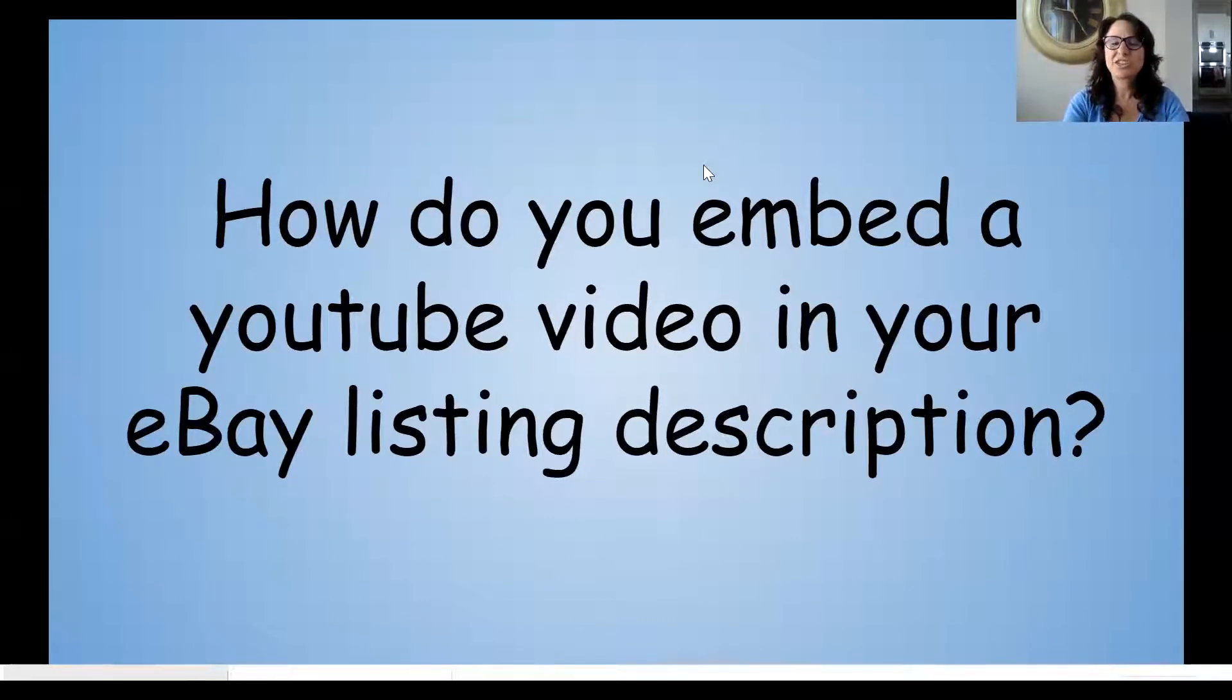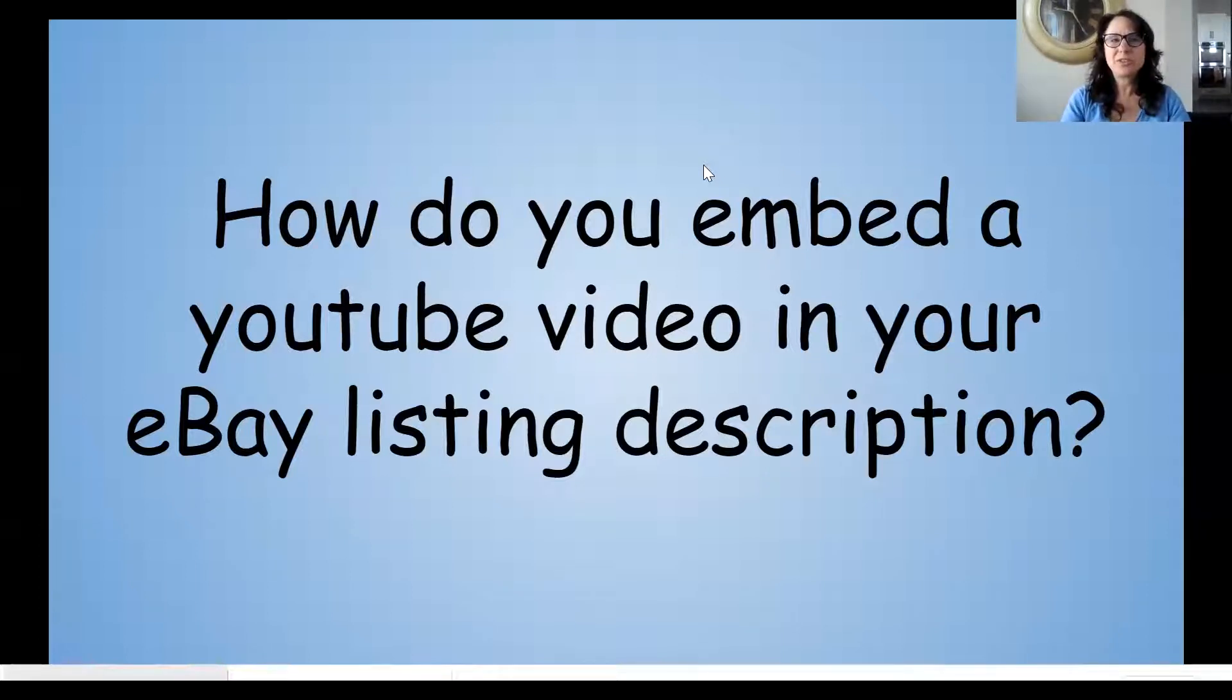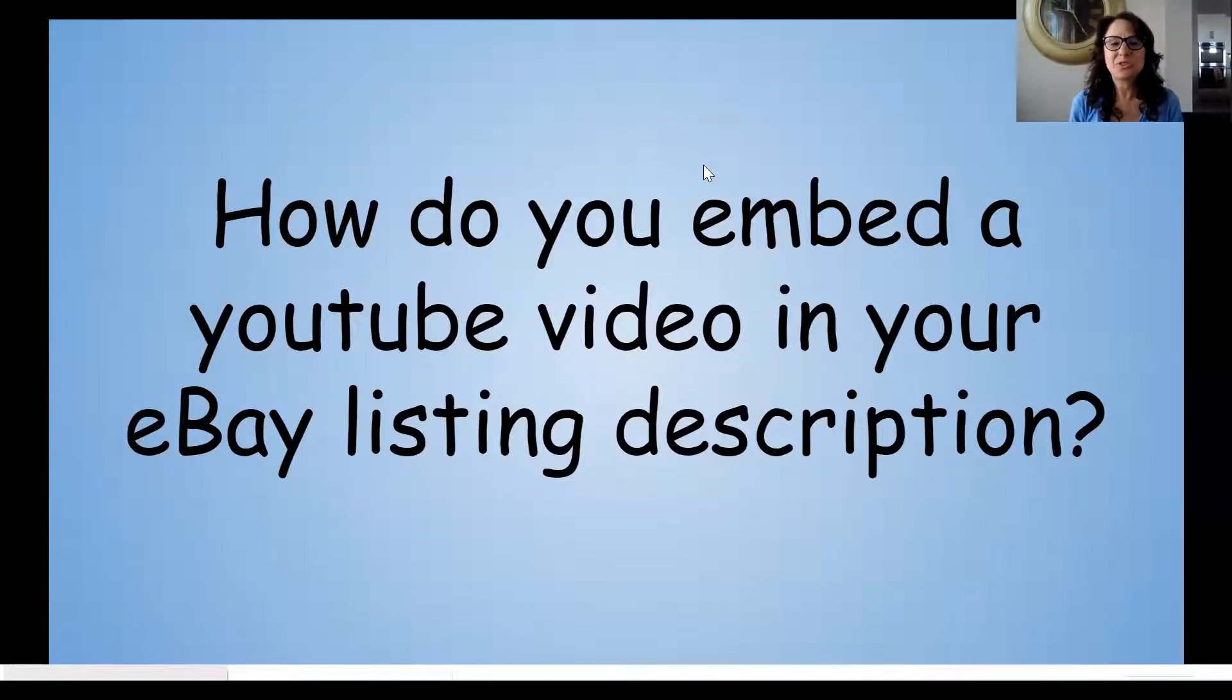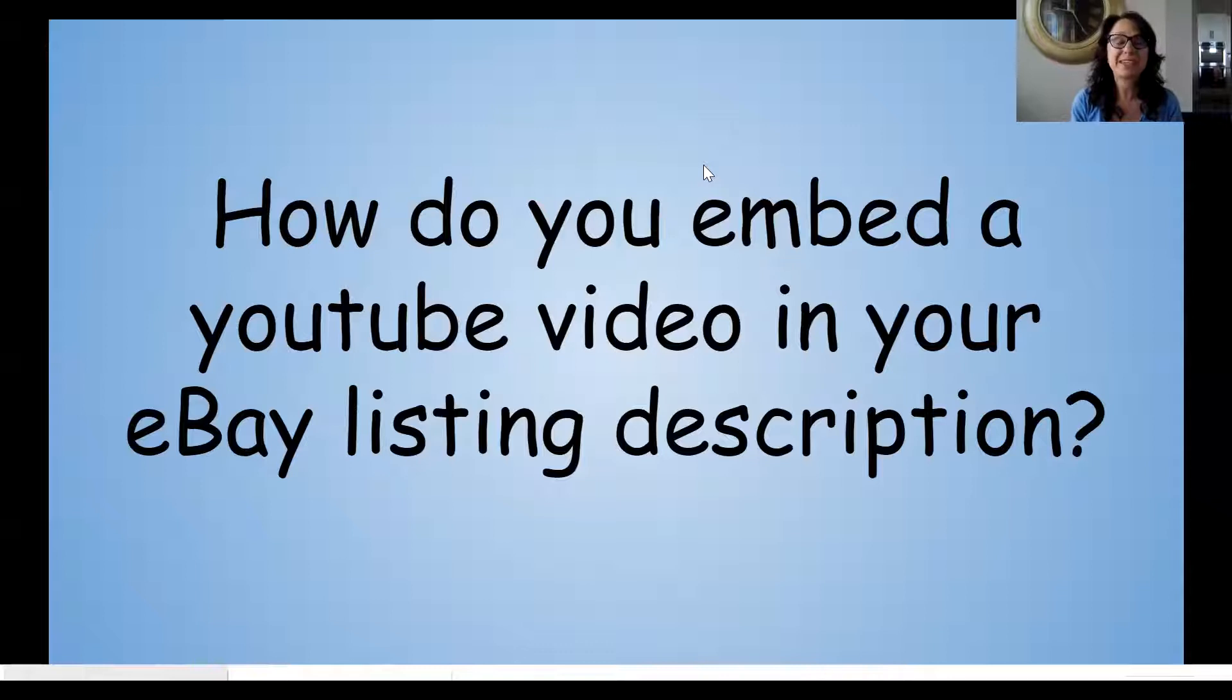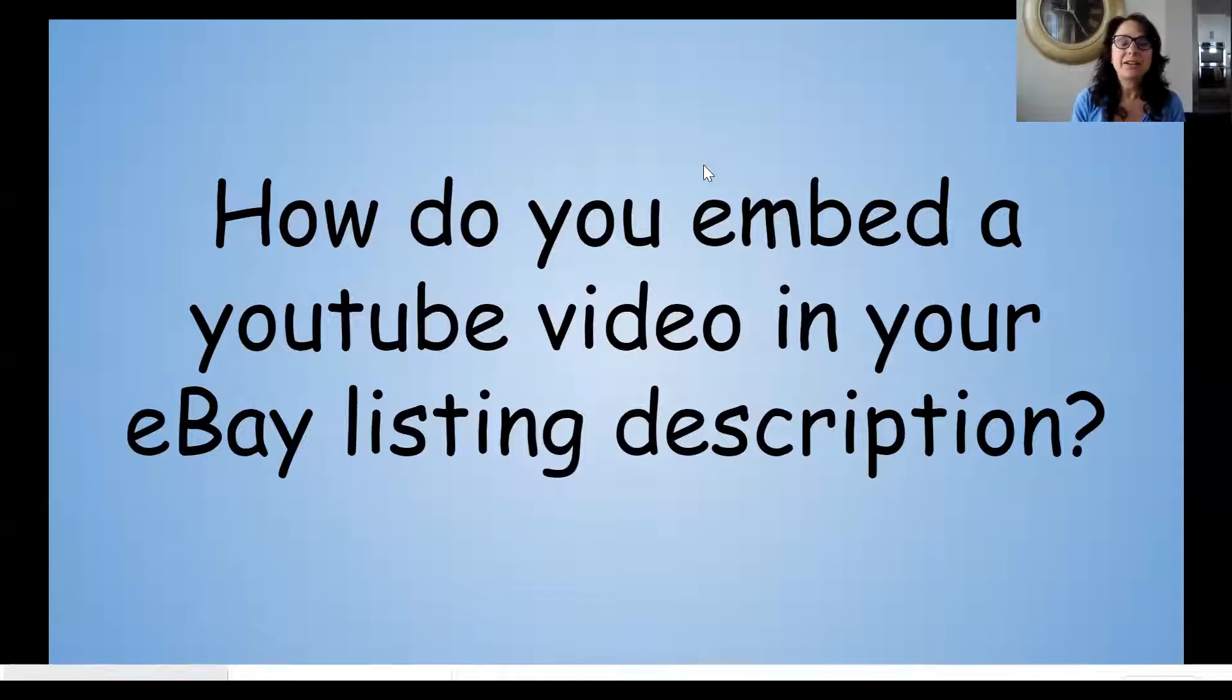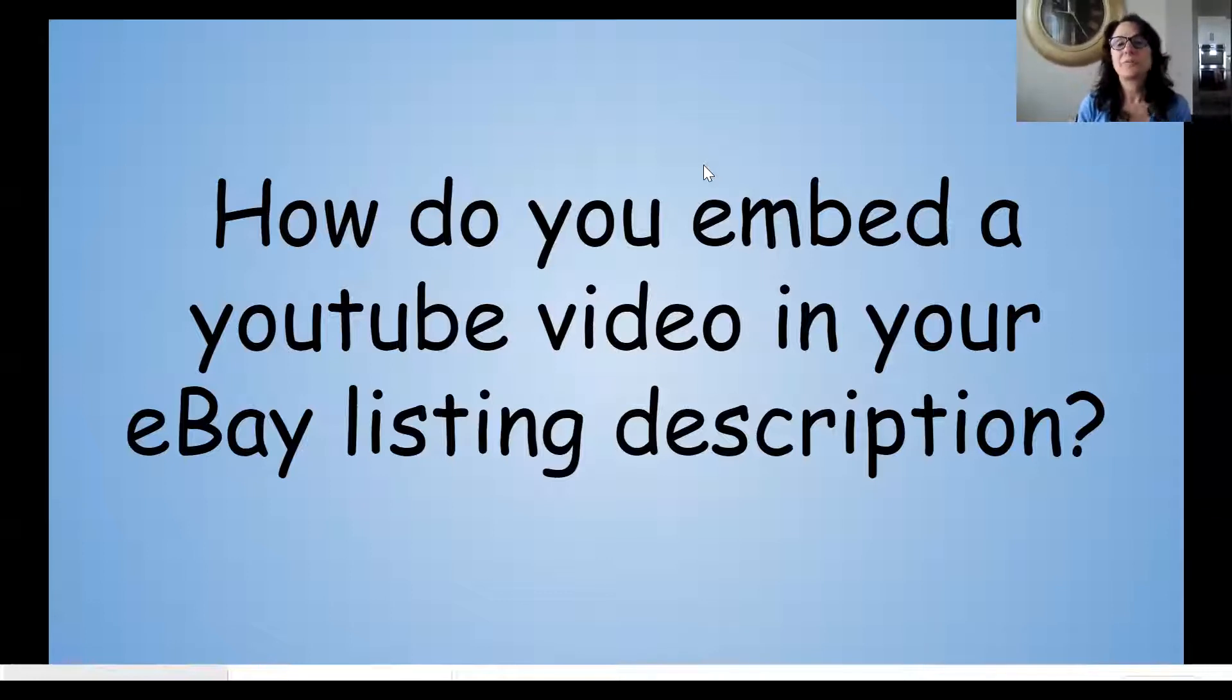Today I wanted to show you how to embed a YouTube video in your eBay description. It used to be easier because YouTube would give you two types of embed code, but then they stopped doing that. They only give you the one with active content, and eBay hasn't allowed active content or JavaScript in their item descriptions for a few years, so here's how you do it.